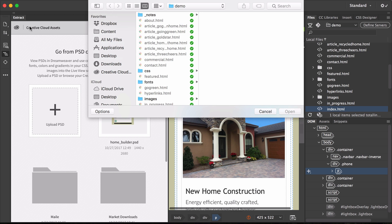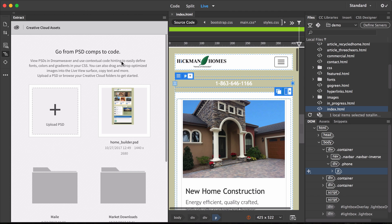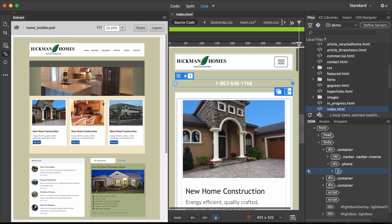You can browse your files to upload a PSD, but since I've already added one, I'll hit cancel. Click the thumbnail for the PSD you want to use.